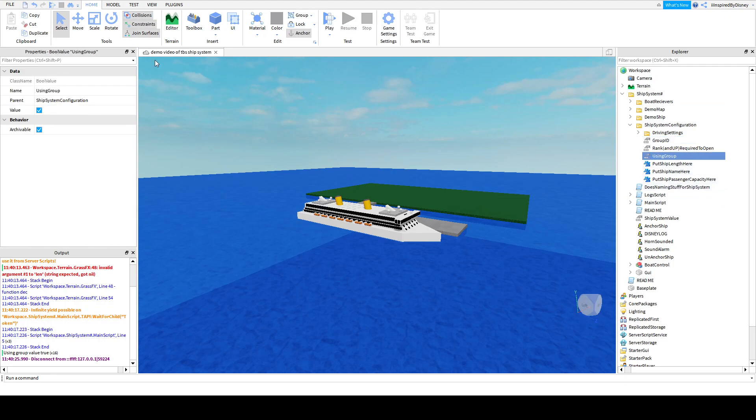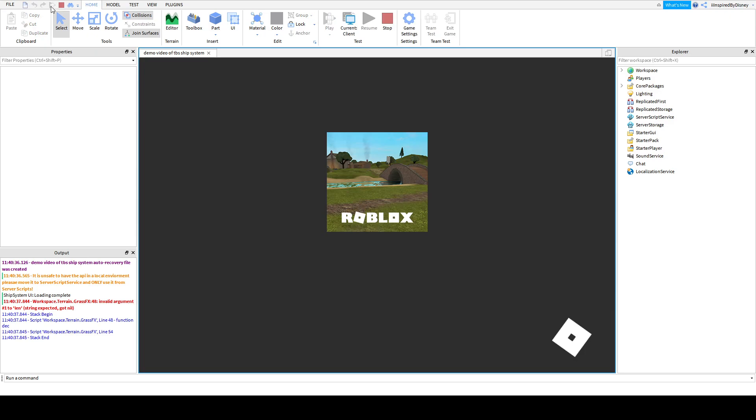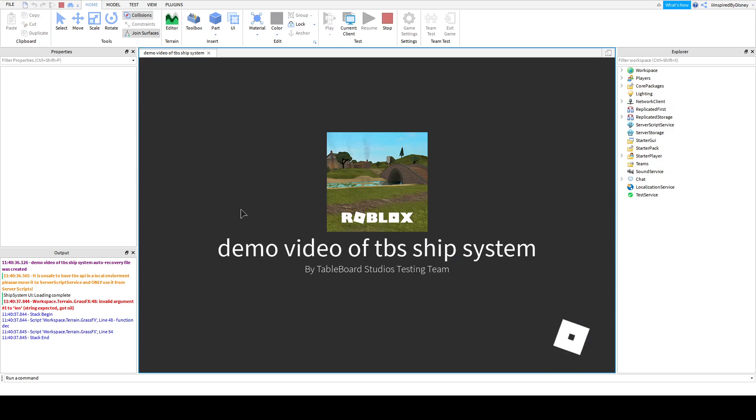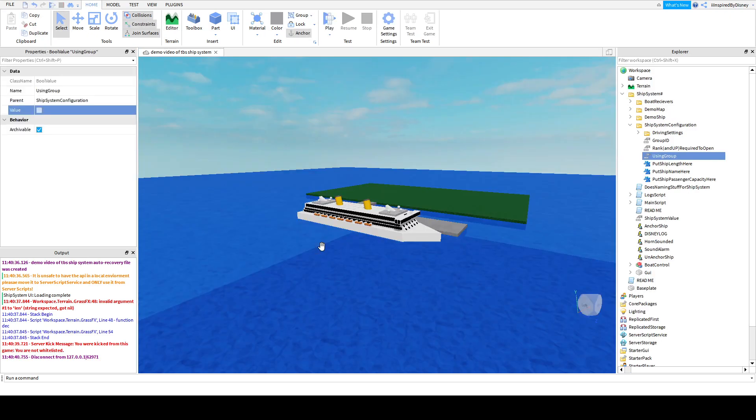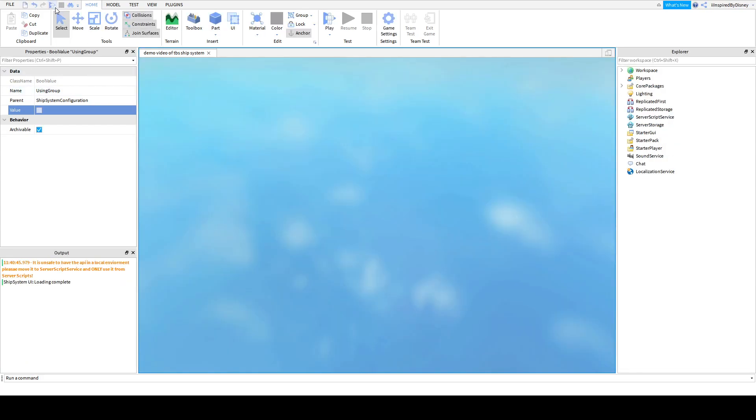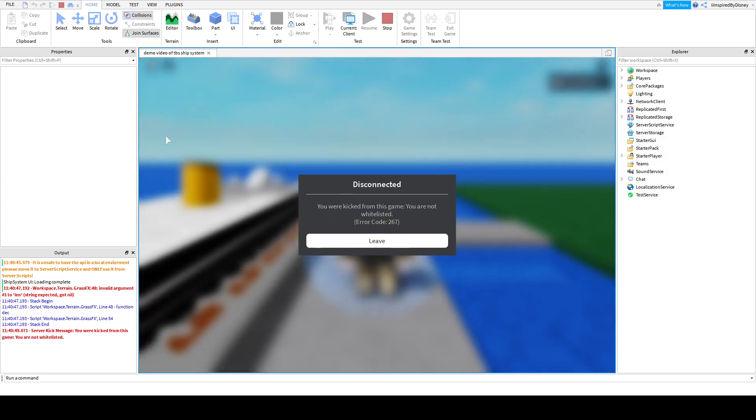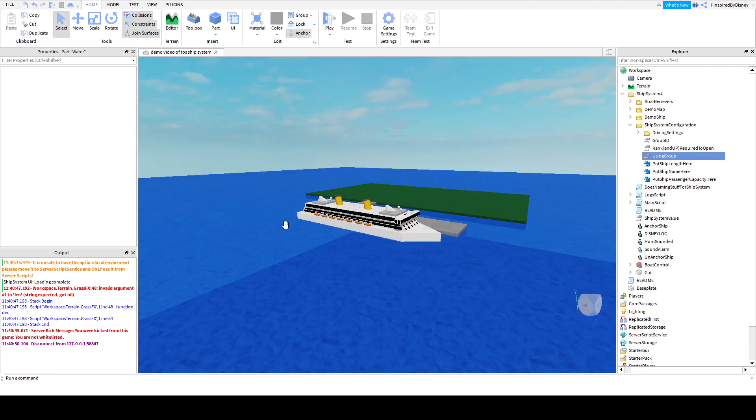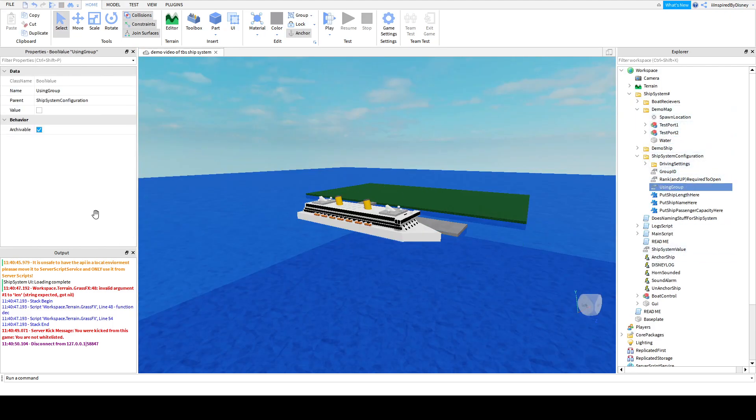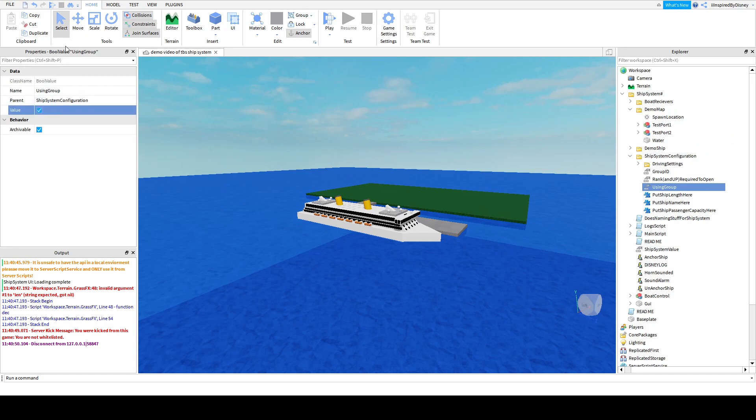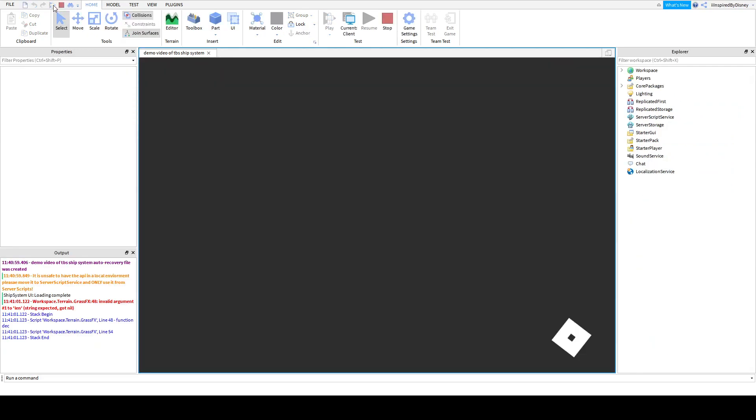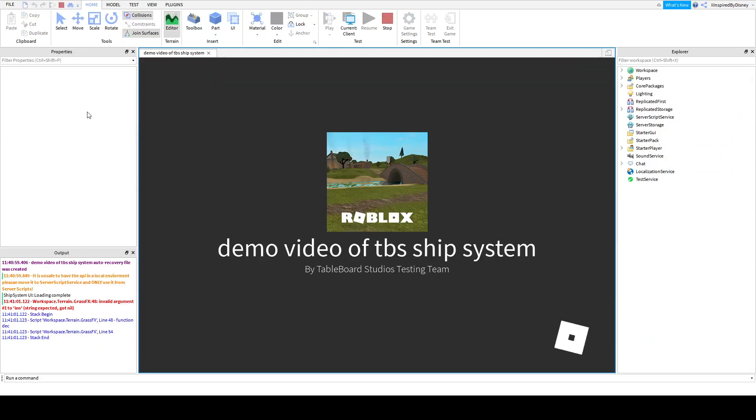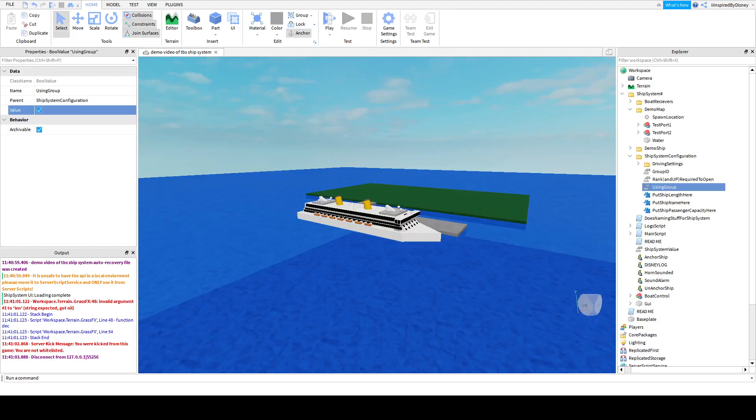If you click using group and set it to false... So you click using group and ship system configuration, which is in ship system number. Click false. And it should work. I shouldn't do that. That's not good. Okay, one second. So we're going to turn using group to true. Yeah, so it's recommended you use a group so you don't get kicked. Okay, why am I getting kicked? Okay, that's not good. Let me just white list myself real quick.